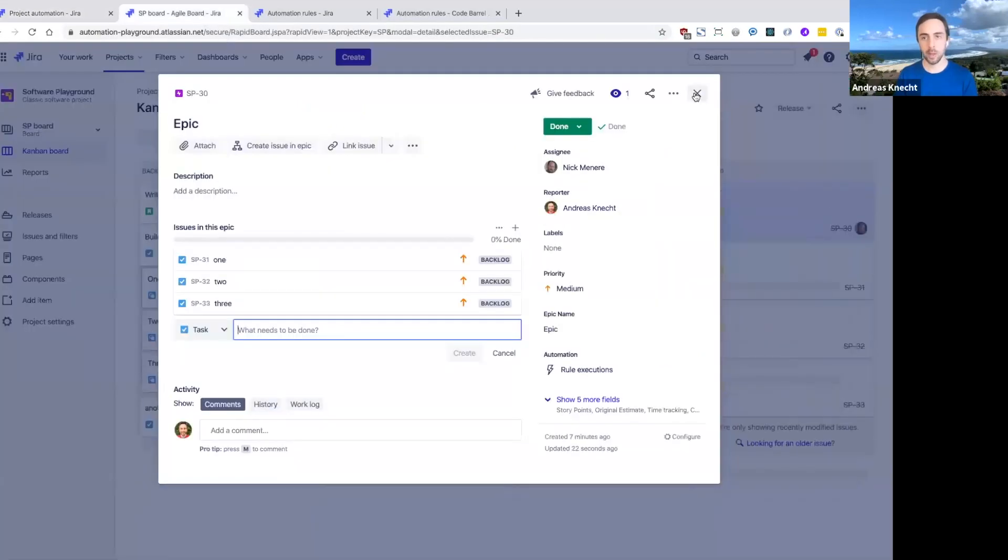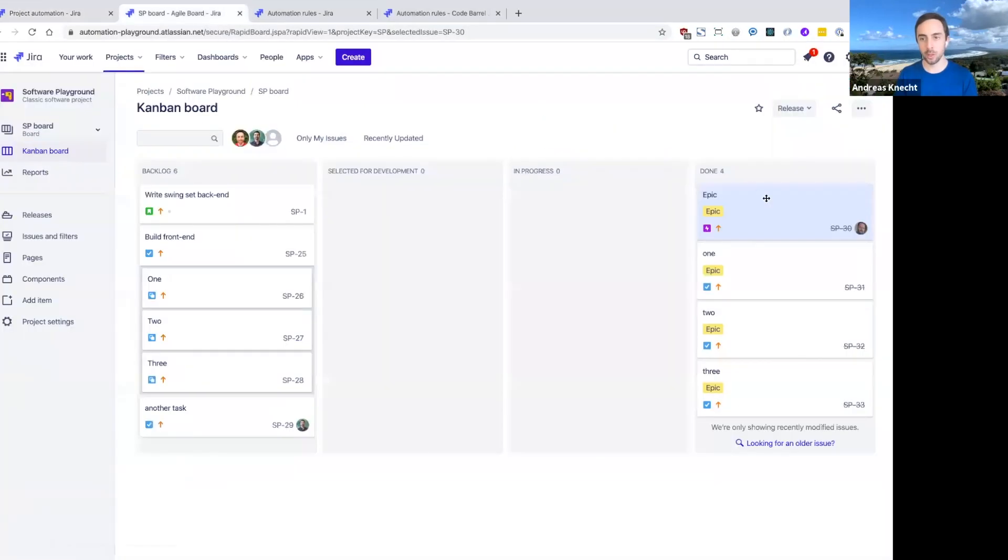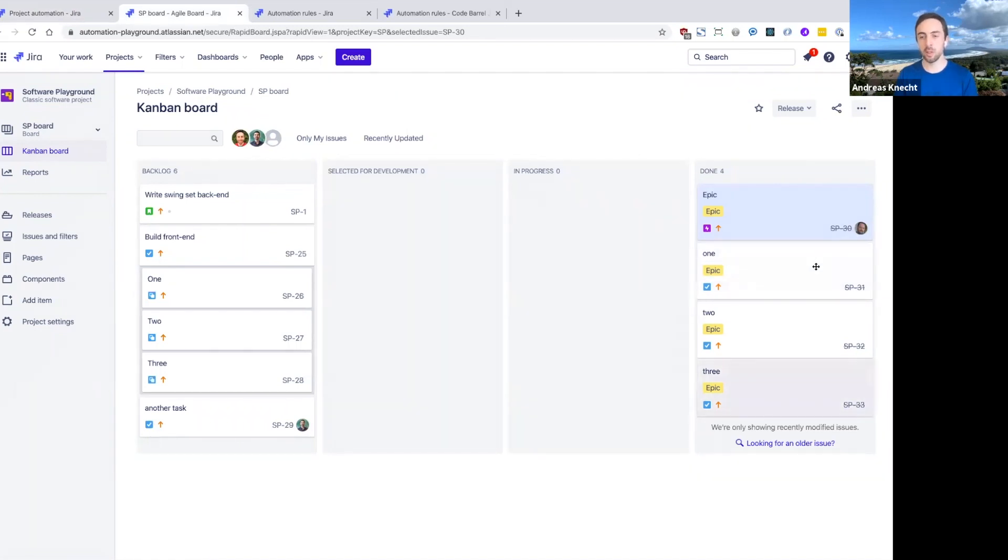If I come back to our board here, you can see that not just the epic's been moved to done now, but also the three stories that I just created have been automatically moved across to done by this automation rule.